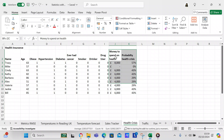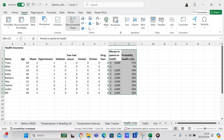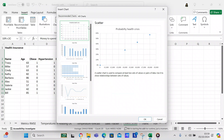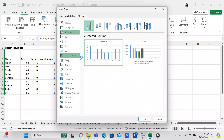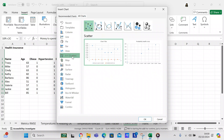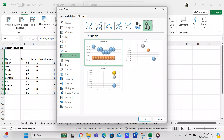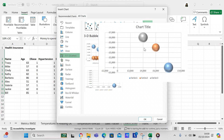I tried to do a pivot table before I started this video just to see how it would work out, but it didn't work out. What you could do instead is a regression on this. You can mark off the money spent on health and probability of a health crisis, go to Insert, and then go to scatter charts — an XY scatter chart. Let's just look at this.